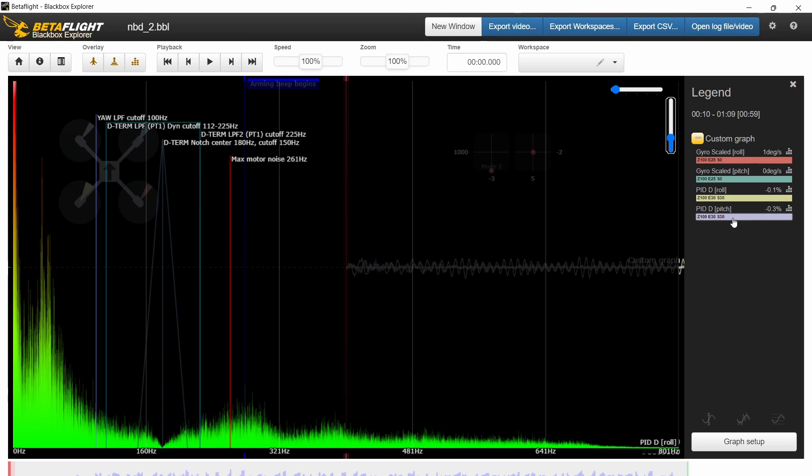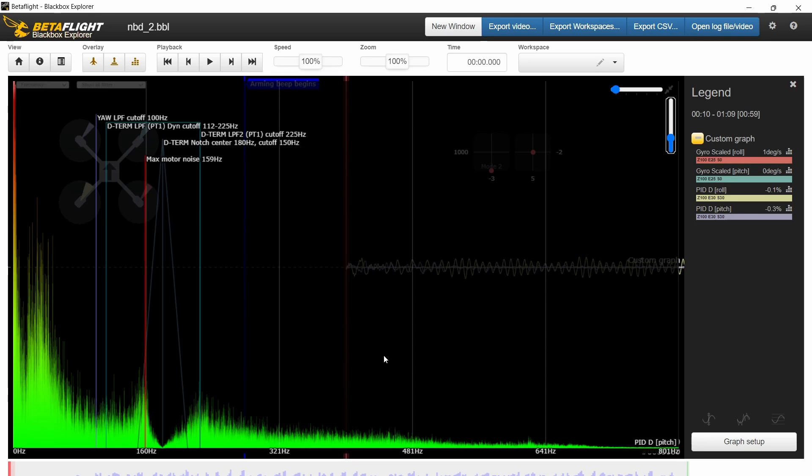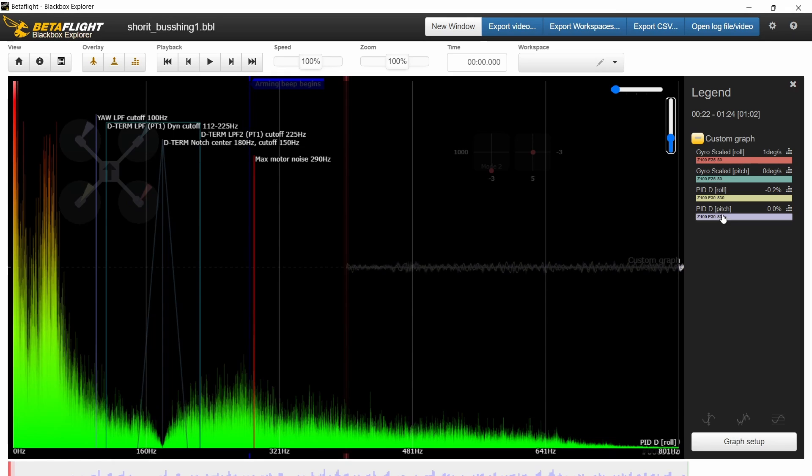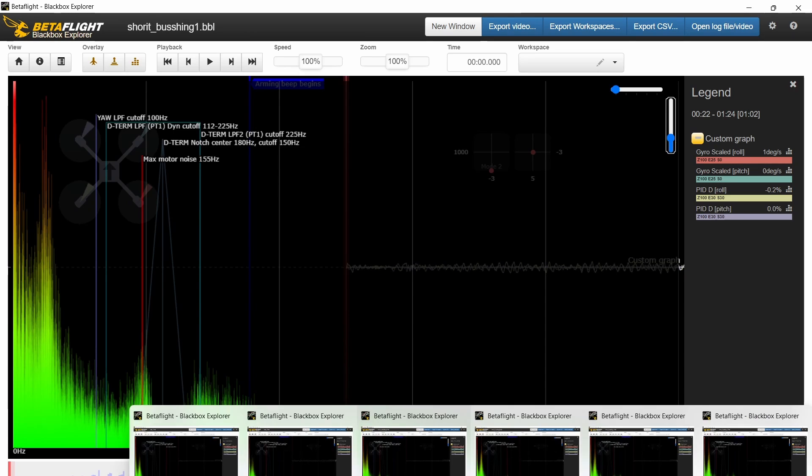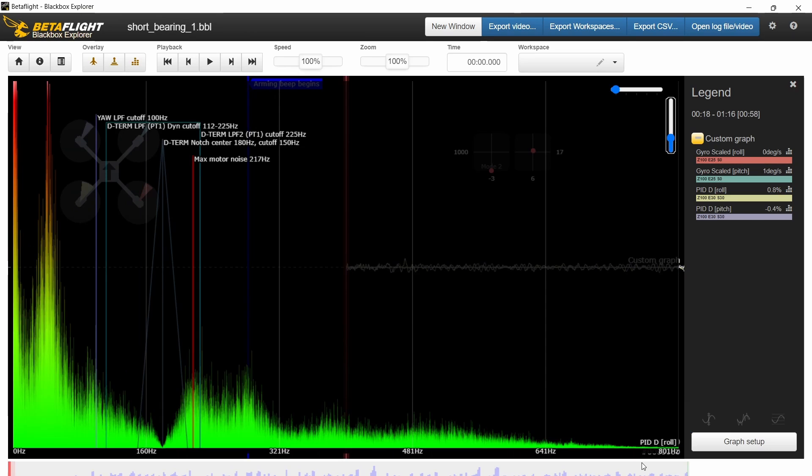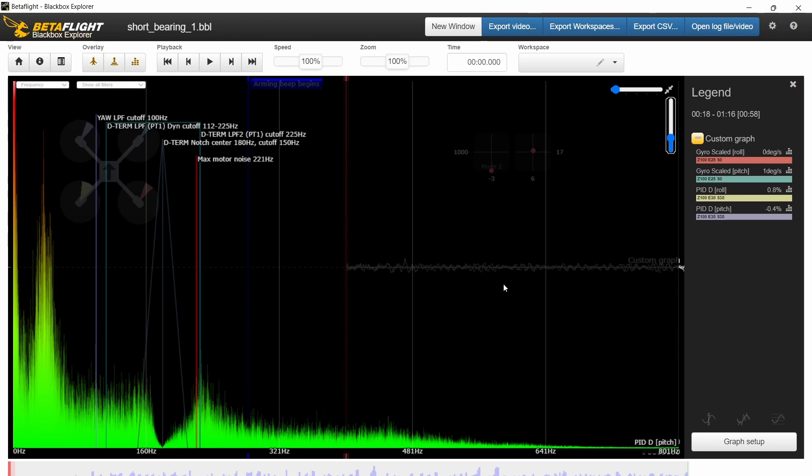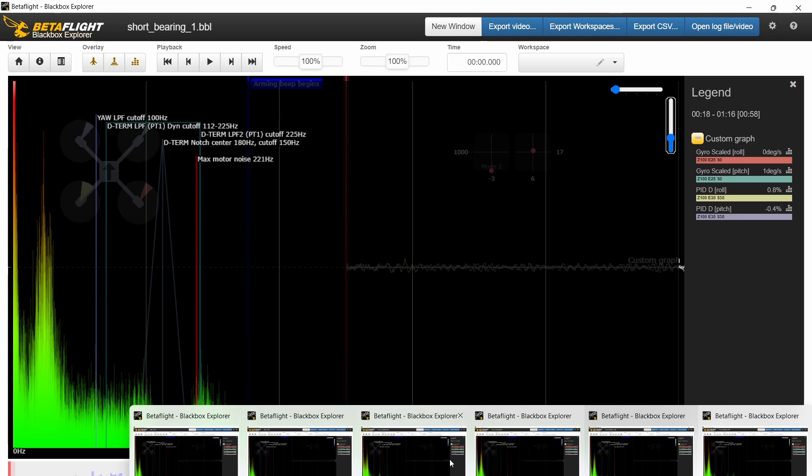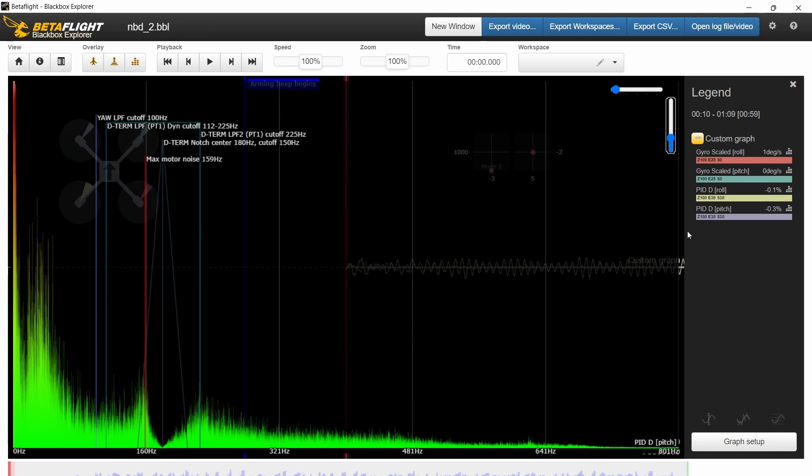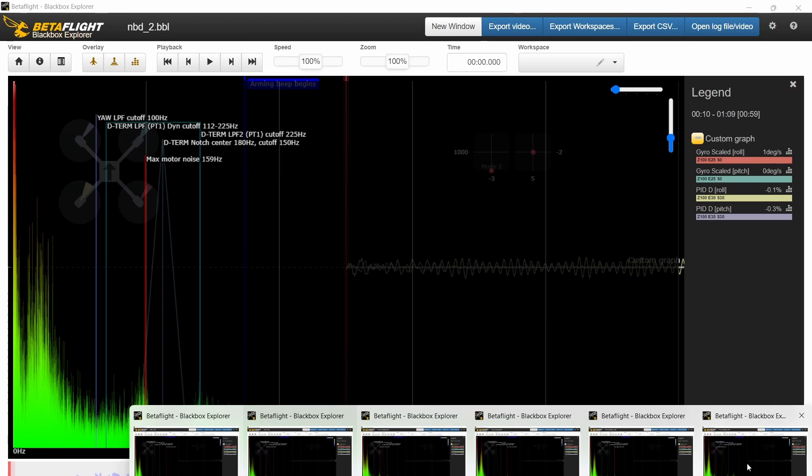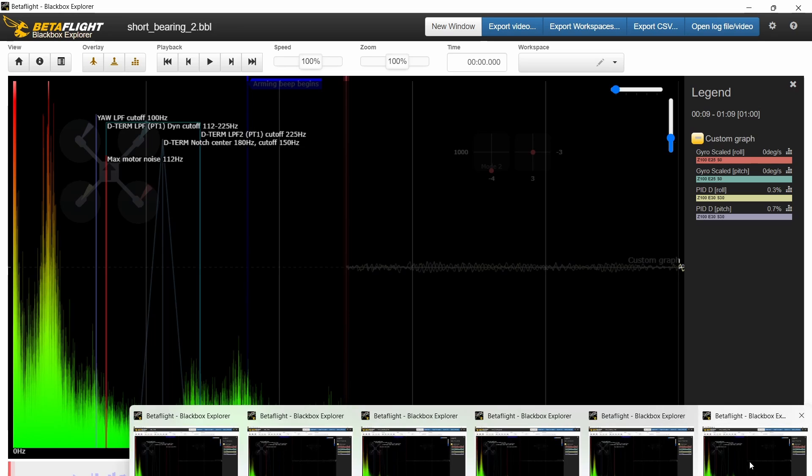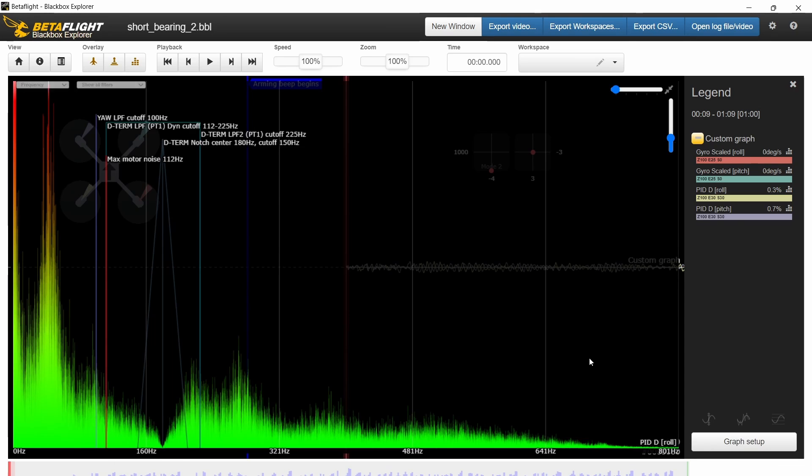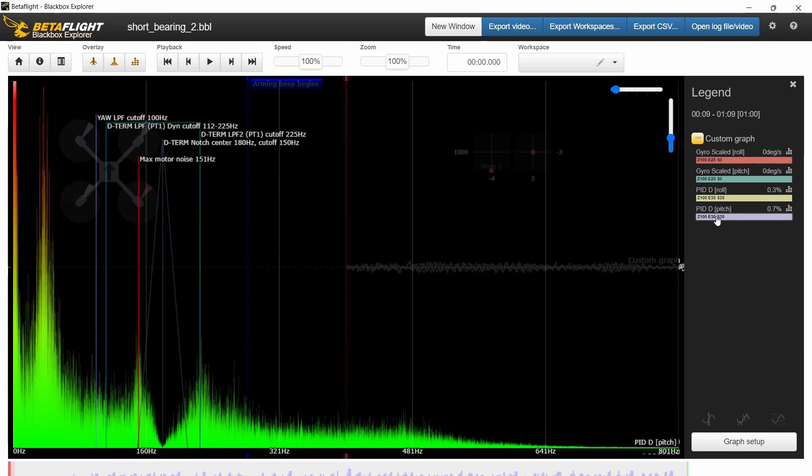And I think it's a similar story when we look at pitch. I'll just pop the pitch up here on that. Let's pop the pitch on here. And then let's get the BetaFPV bearing motor. So I think it's a similar story in pitch. If you look at overall noise, this is the BetaFPV bearing motor, and let's compare that to the pitch on the NewBeeDrone bearing motor. I think that's a difference that you can see is a real difference here.